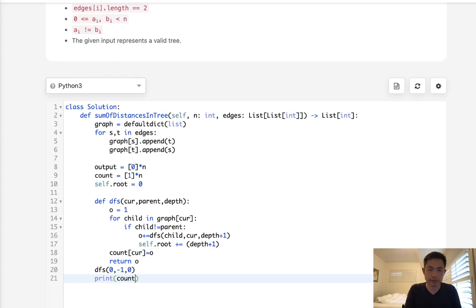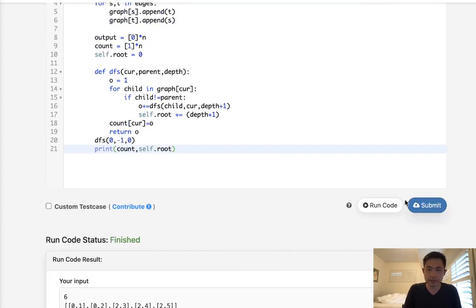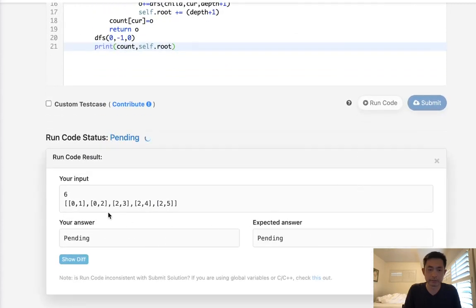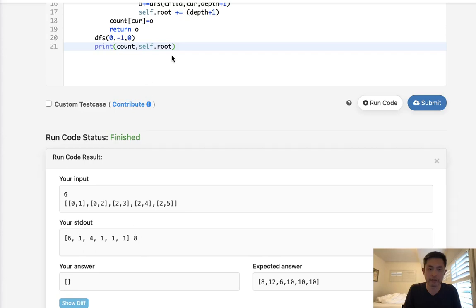So just to make sure, I want to see what this looks like. Let's make sure this looks correct. All right, so this looks like all the counts, right? This is six nodes, four nodes, and the answer to zero, root zero was eight. So we have everything that we need. Now we just need to create another depth first search.